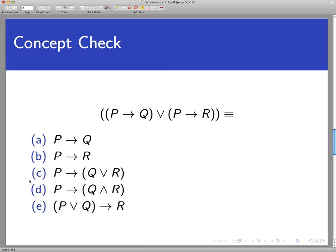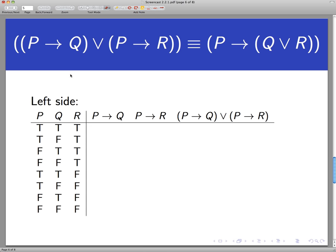The answer is C: P implies Q-or-R. Let's take a look and prove this. We're going to make a truth table for the left side — this entire or-statement — and then make a truth table for the right-hand side. There's so much content that I'll do the left side on one slide and the right on another. We have eight rows to consider because we have three statements. Looking at the left-hand side: P implies Q, just looking at P and Q, that's true, false, true, true, true, false, true, true.